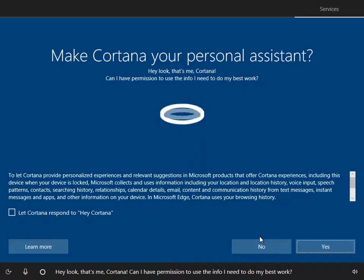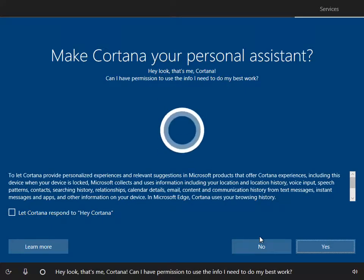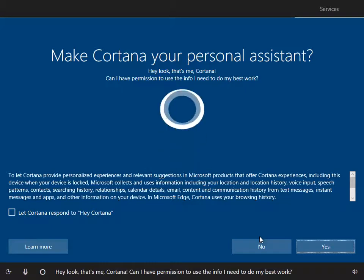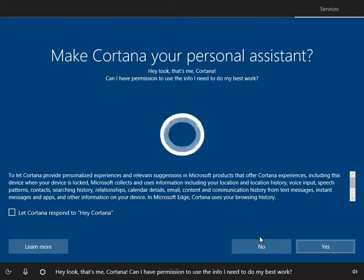Hey, look, that's me, Cortana. Can I have permission to use the info I need to do my best work?